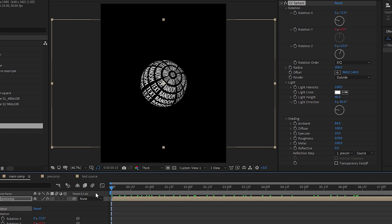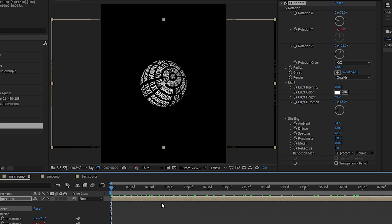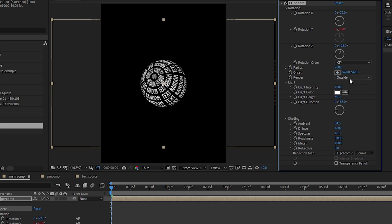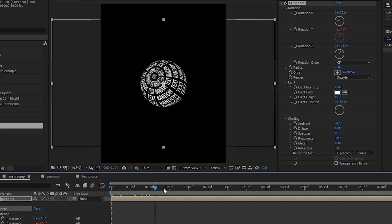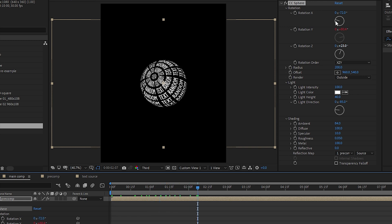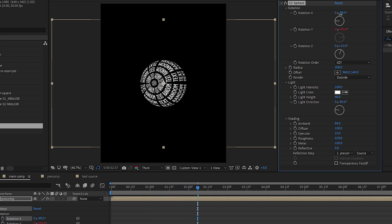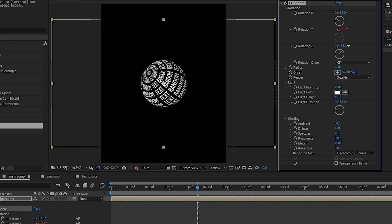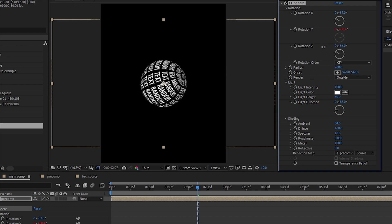We have one problem here - why is our rotation like this? We only want to rotate along our Y axis. It's because of our rotation order. Let's change it to XZY, so it only rotates on the Y axis.